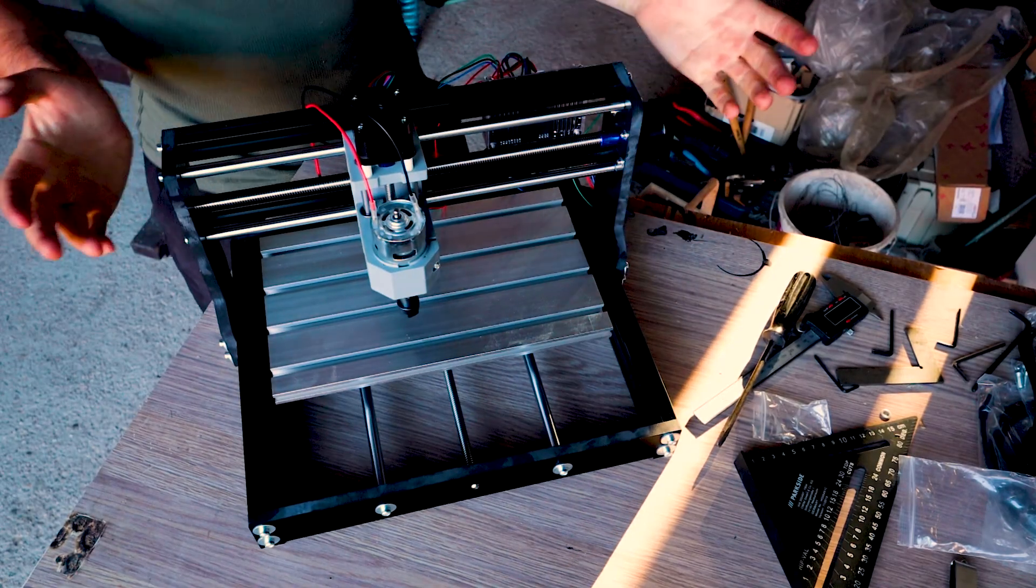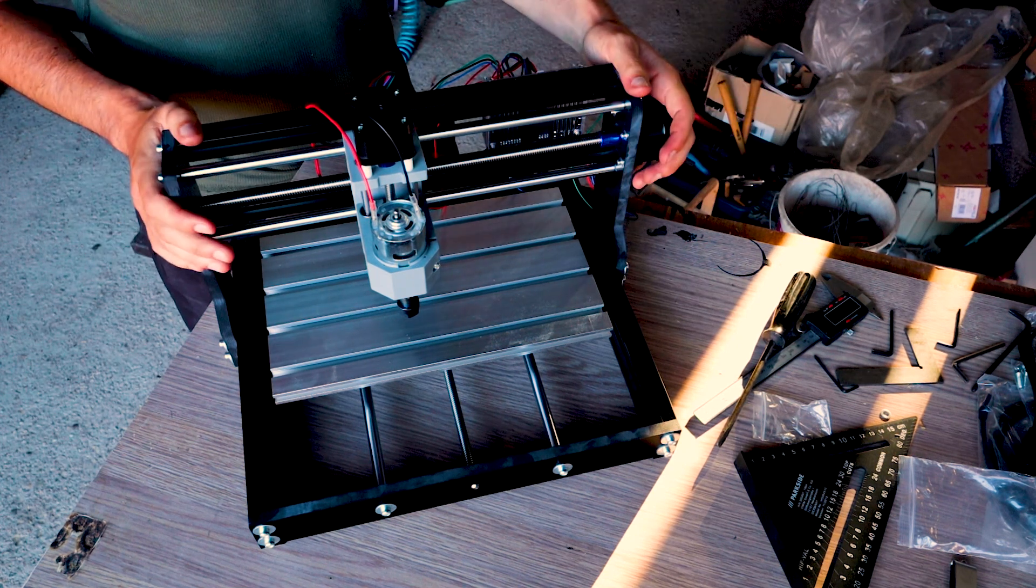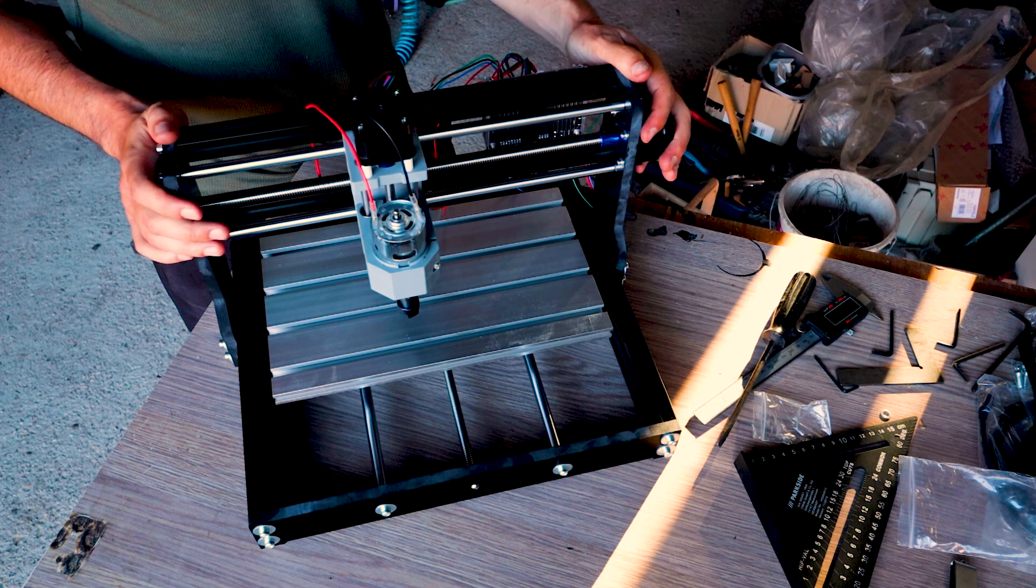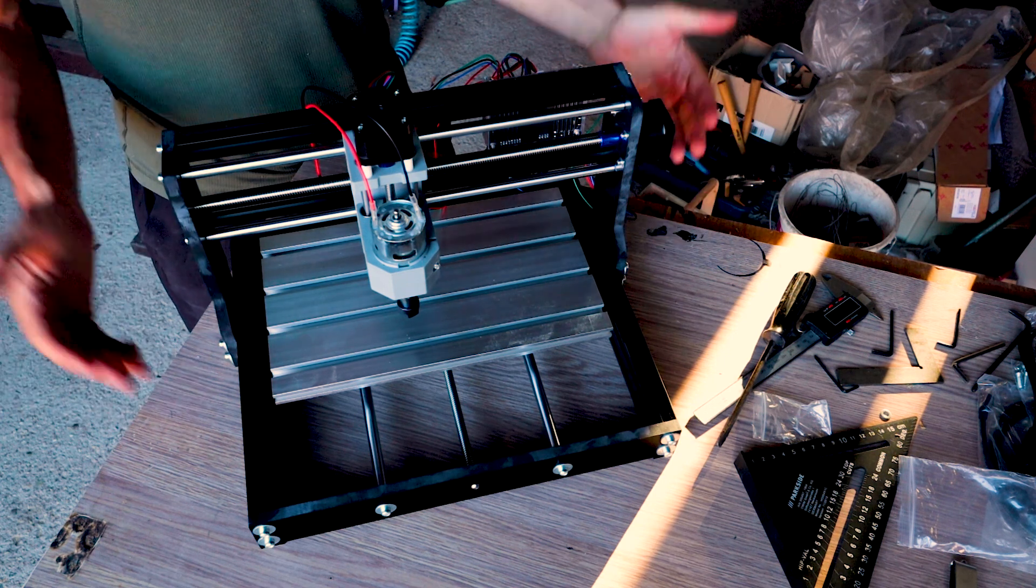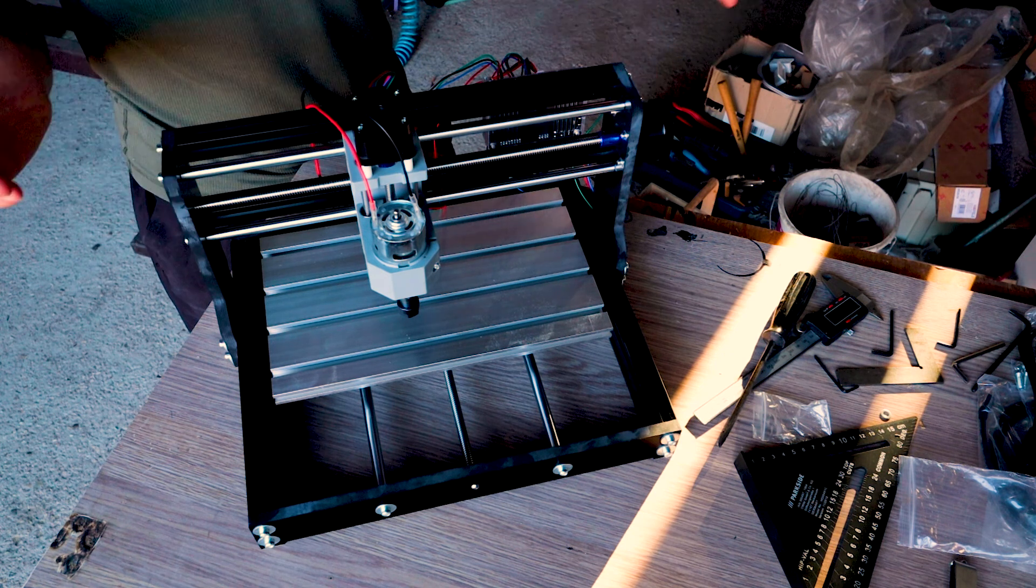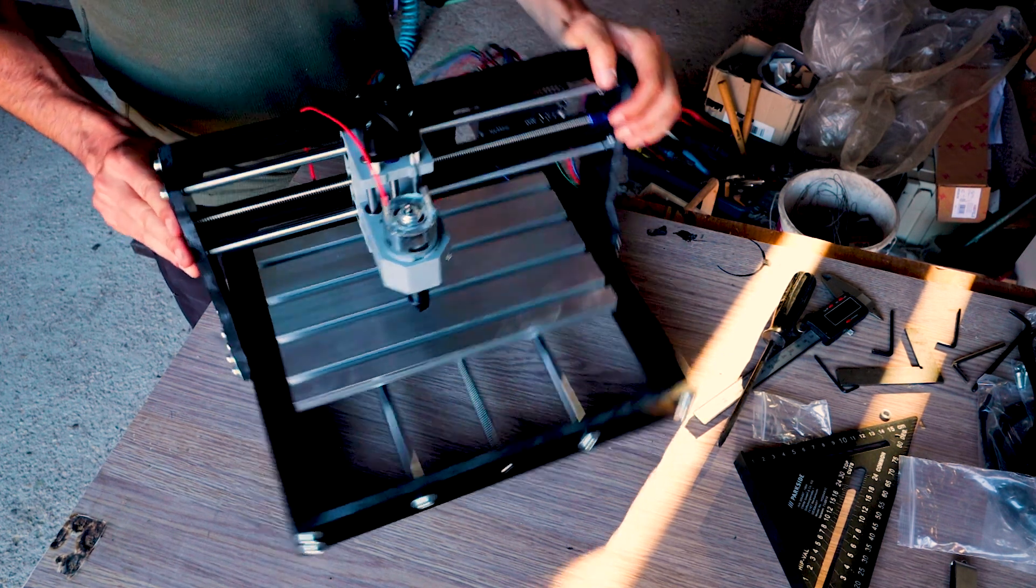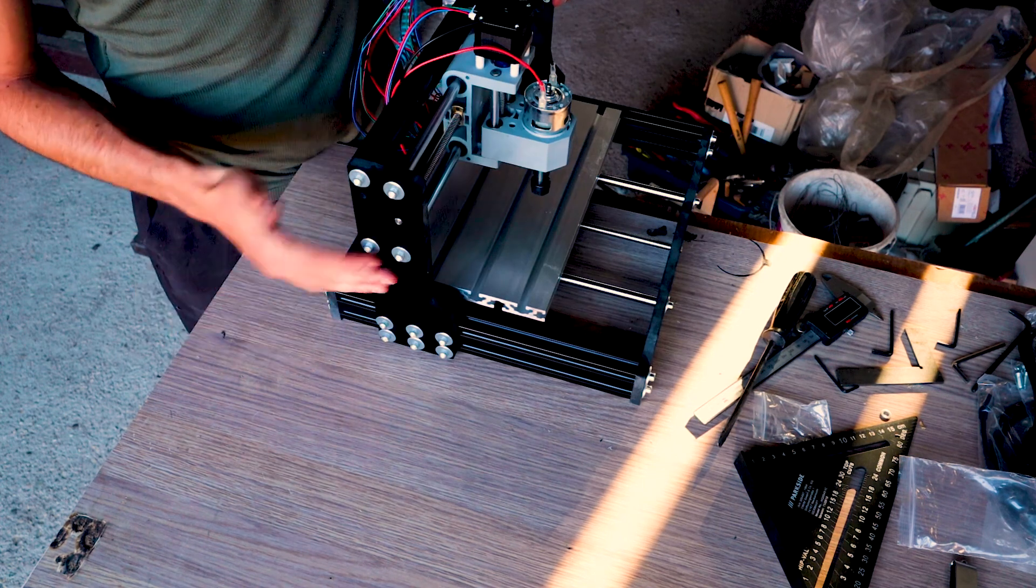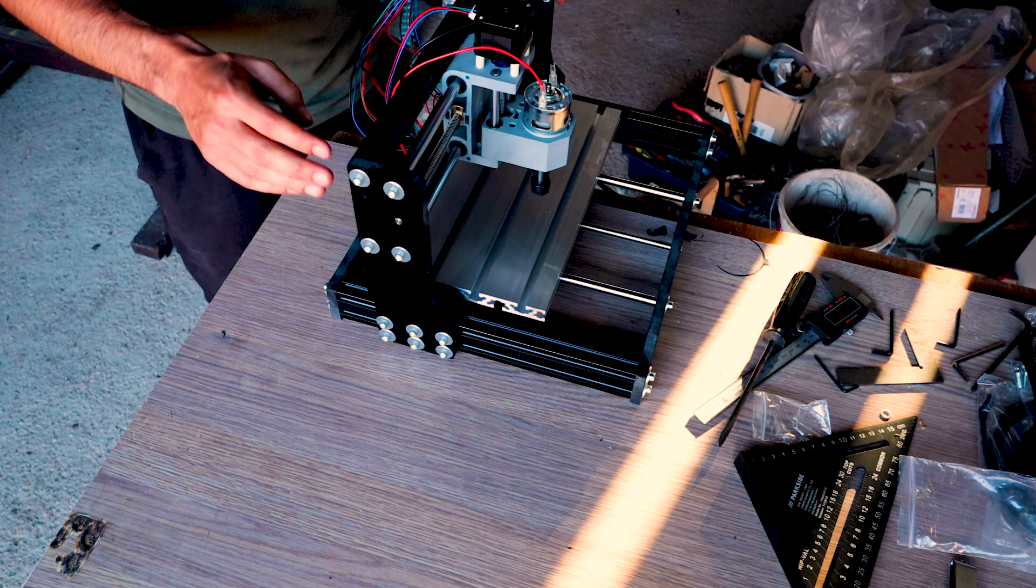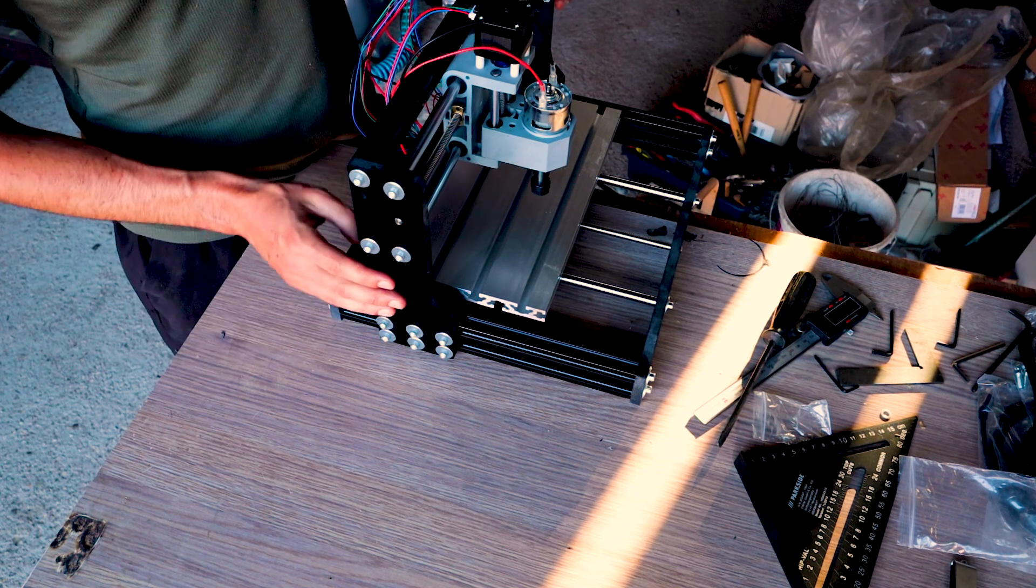All right so the CNC is assembled. I didn't film it much because it's pretty straightforward. There are actually just a few things I would like to note. Firstly I just deburred everything and cleaned any remaining chips. I oiled the lead screws and I've added washers everywhere. There were none originally and I think they are pretty useful, especially because parts of the frame are plastic.